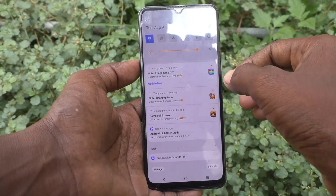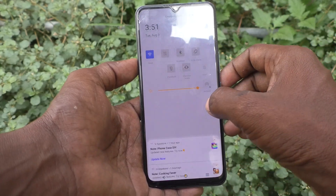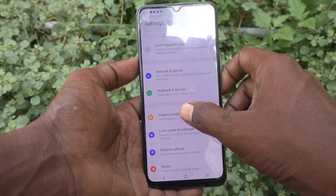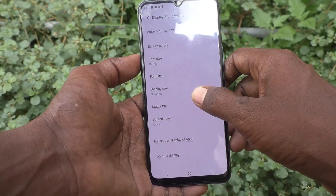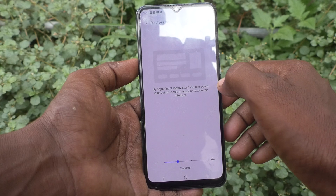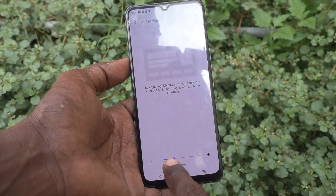First, go to the settings of the phone and click on Display and Brightness. Now go to Display Size — by default it is on the second point.